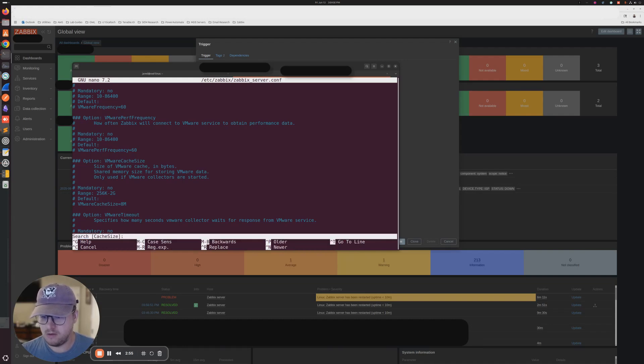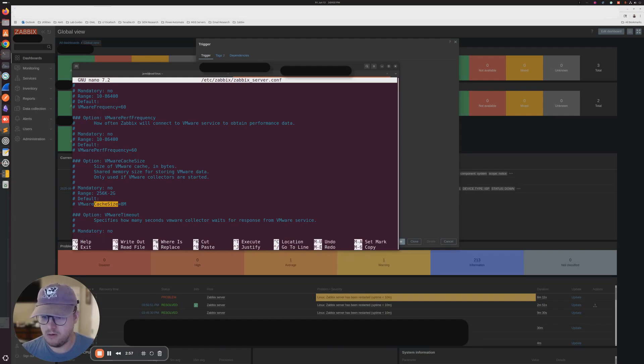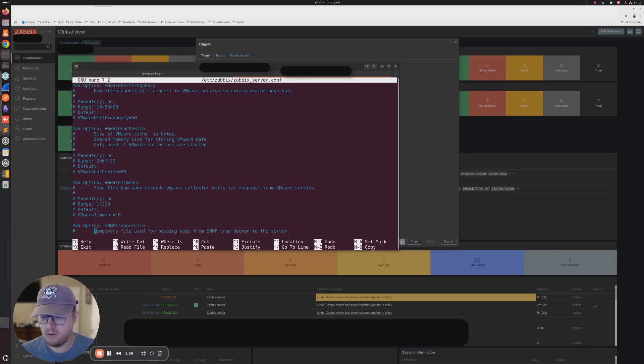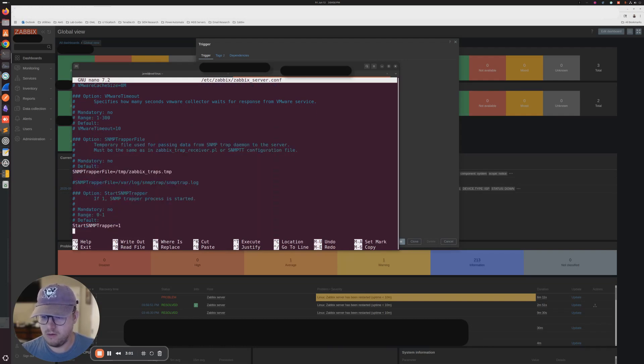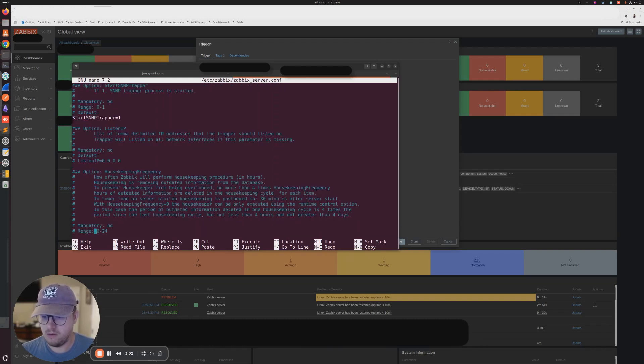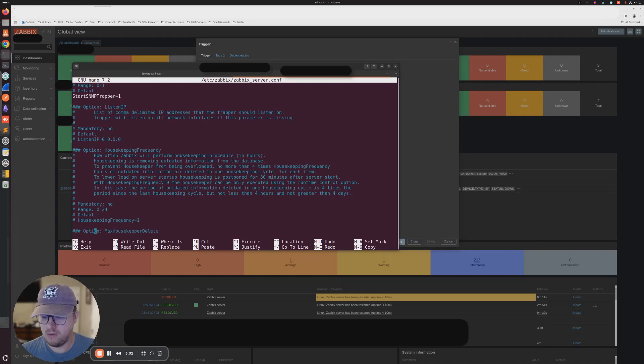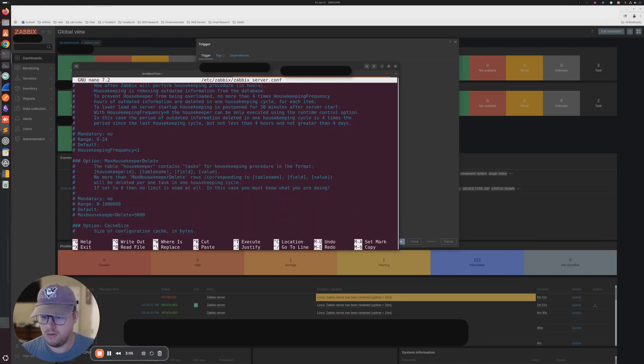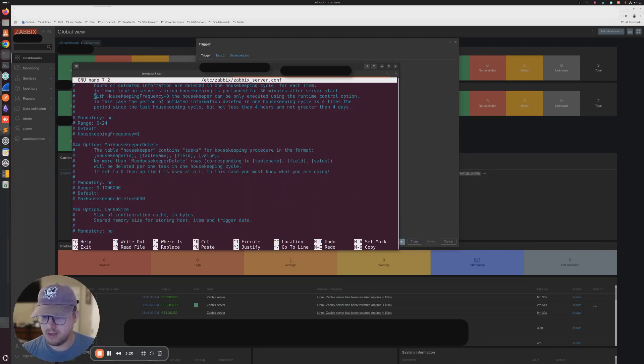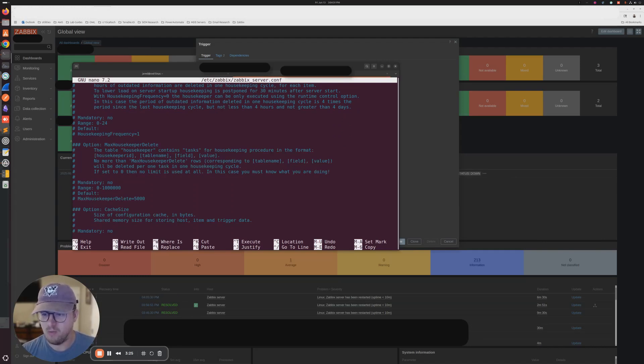Well, it doesn't look like what they showed. All right. Here we go. So it looks like this one down here is the one we need where it just says cache size by itself, not the VMware cache size.